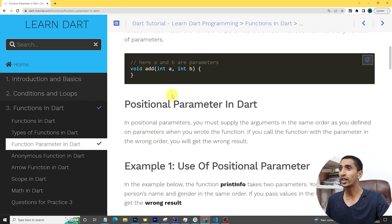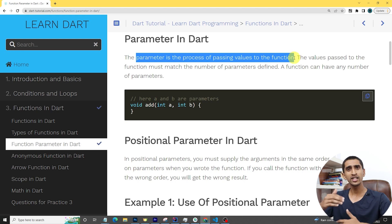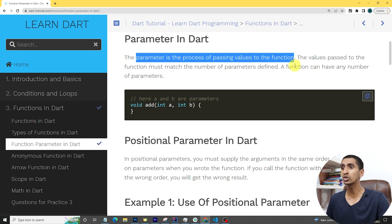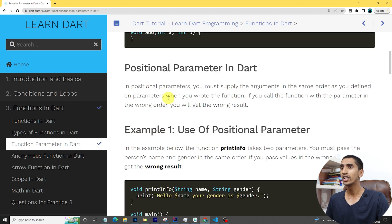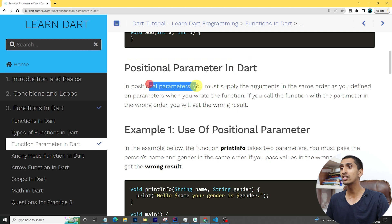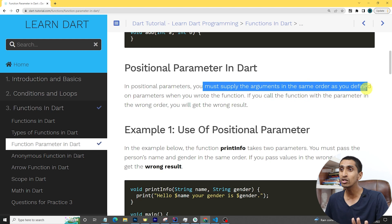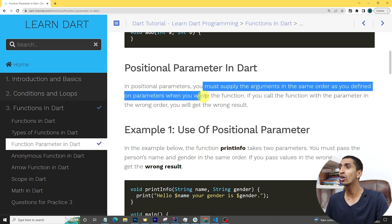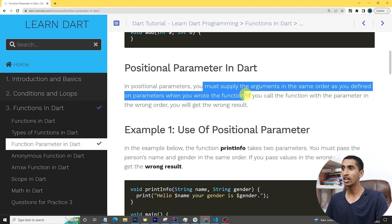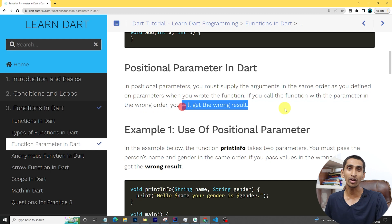A parameter is the process of passing values to a function. We already discussed parameters and arguments in our previous section. In positional parameters, you must supply the arguments in the same order as you defined them in the function. If you call the function with parameters in the wrong order, you will get the wrong result.